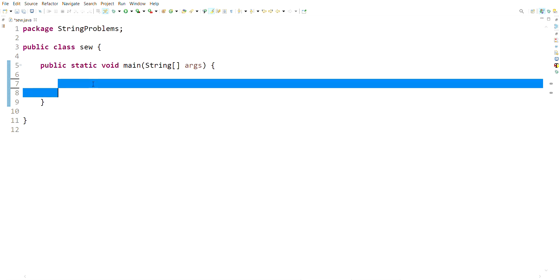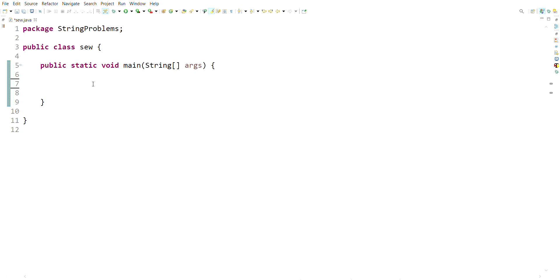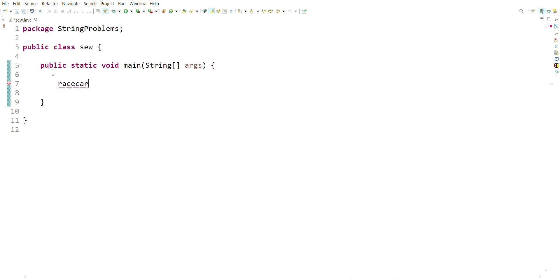Hello guys, my name is Ruvan and today we are going to learn about the palindrome string program. In the previous lecture we learned about the palindrome number program, so if you didn't watch that video please check the link in the description below. A palindrome string reads the same from the front as from the back — for example 'racecar' and 'madam'.